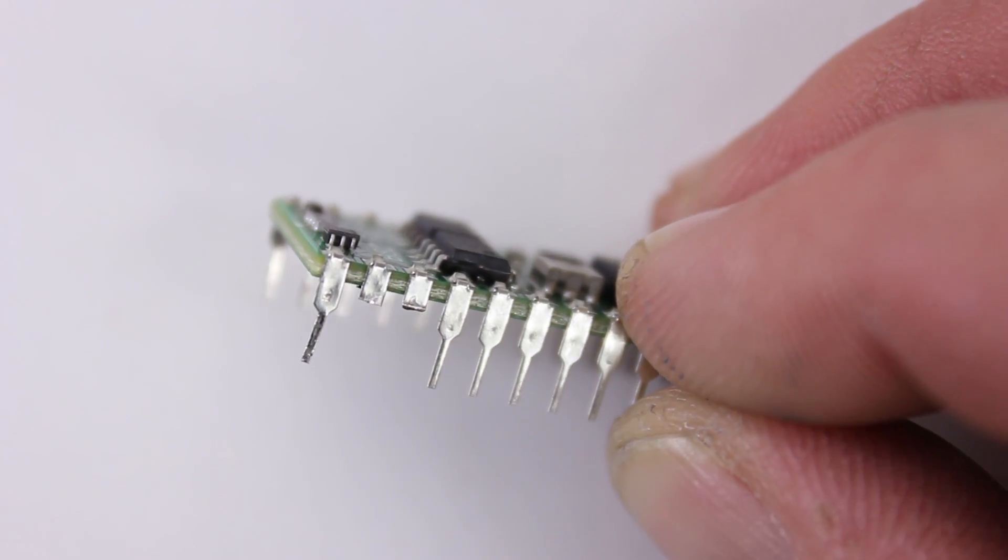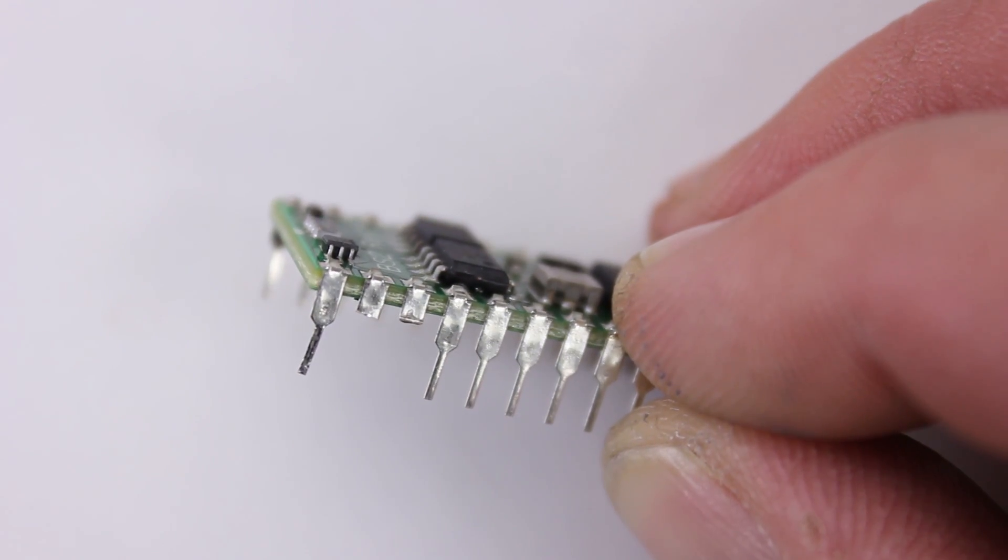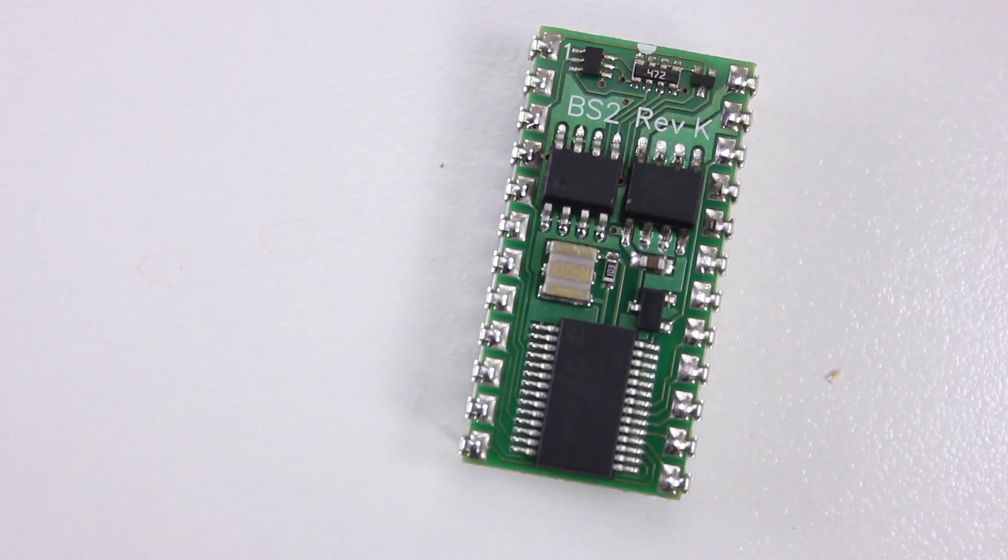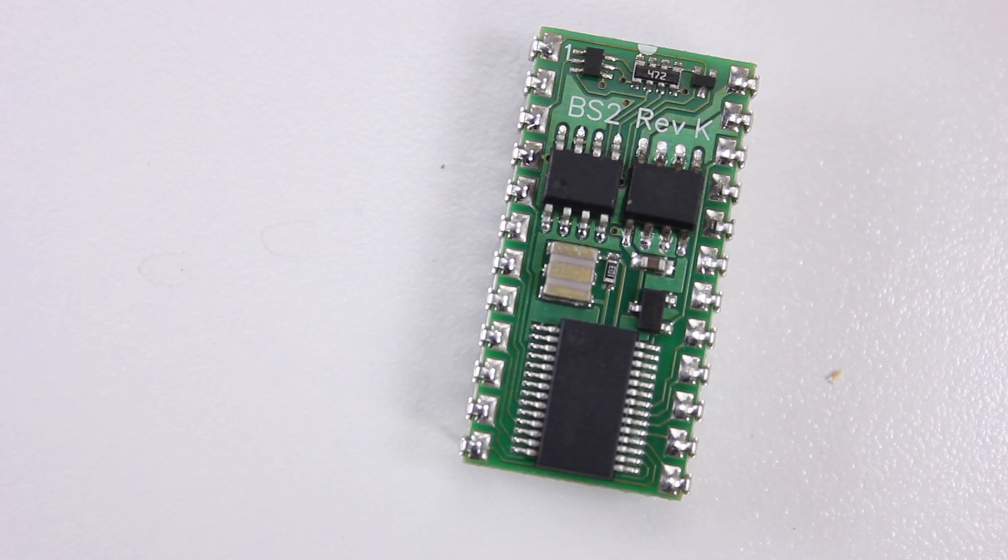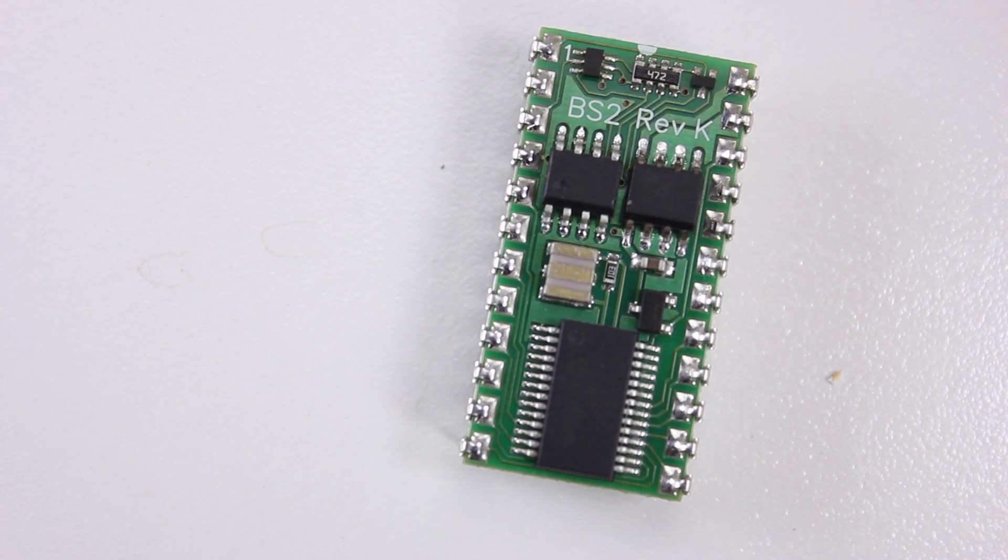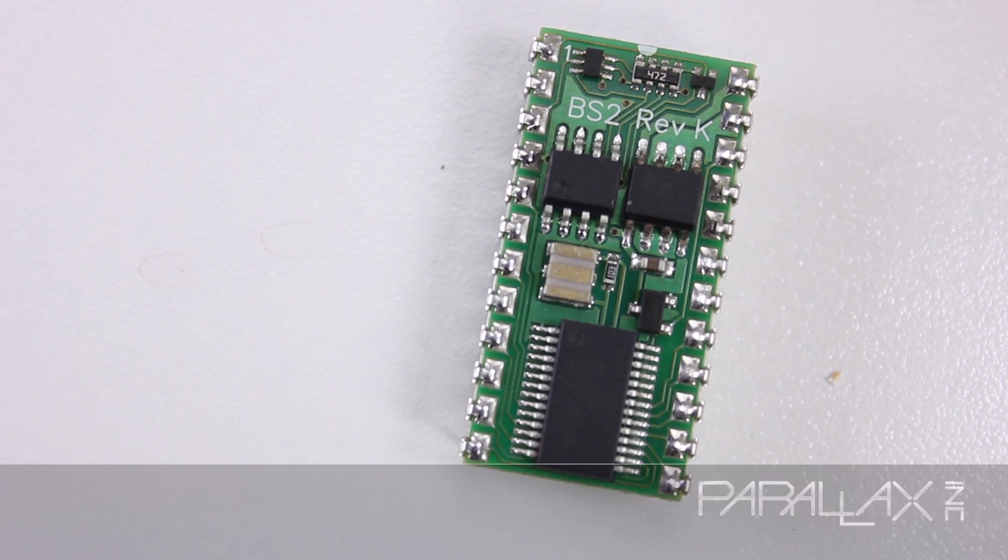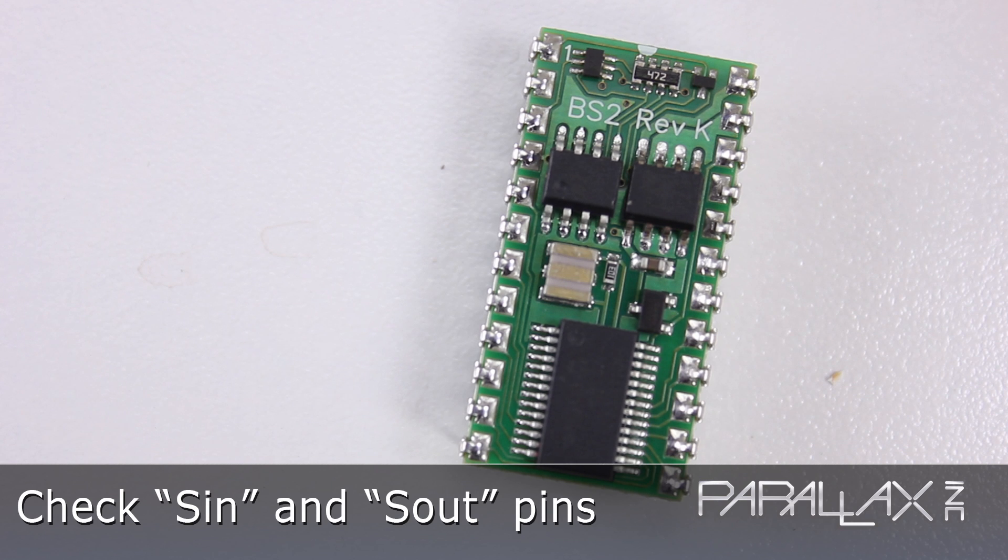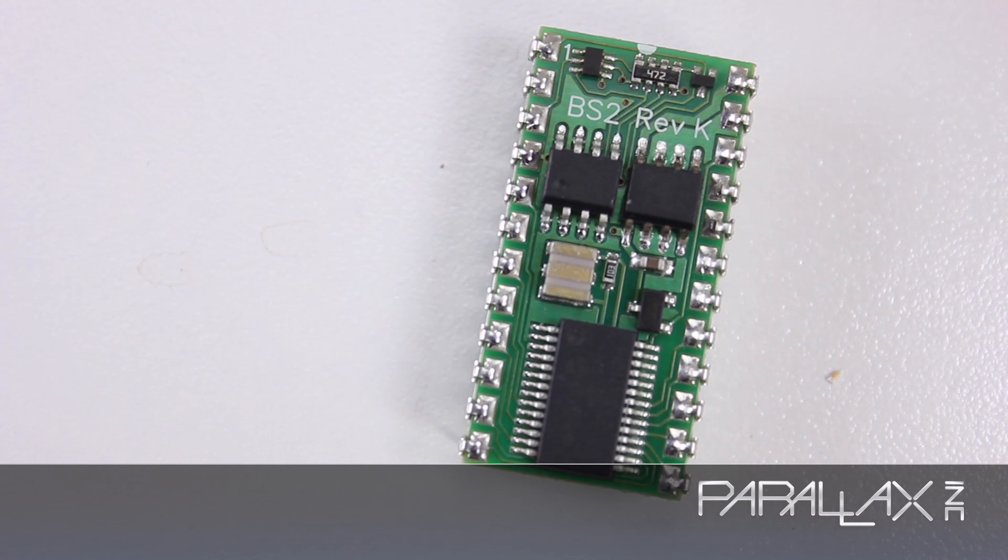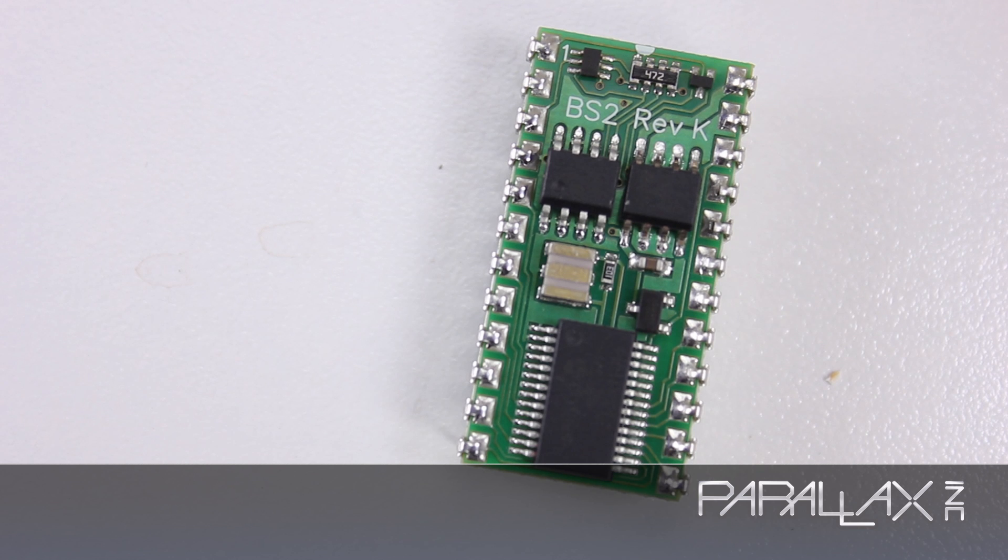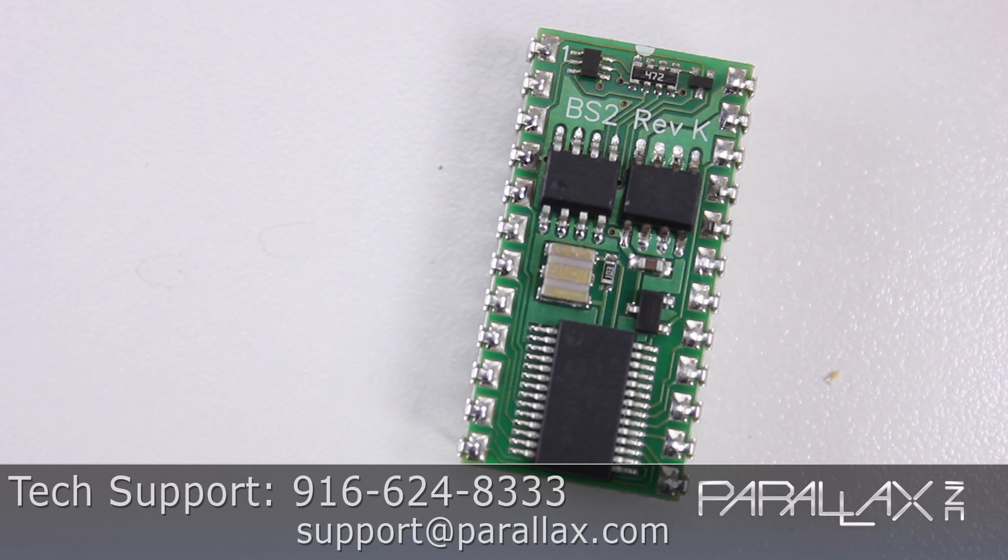If you get a No under Echo, this could mean your computer is having trouble communicating with the Basic Stamp module itself. Check to see if your Basic Stamp's S-Out and S-In pins are not damaged or smashed into the corresponding sockets. If the pins look okay but it's still not working, contact Parallax Technical Support.